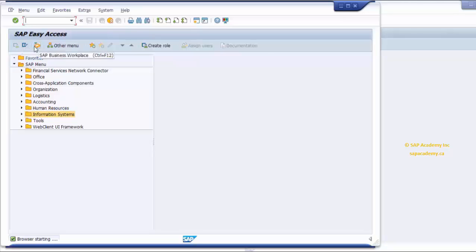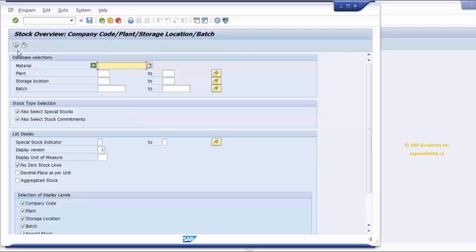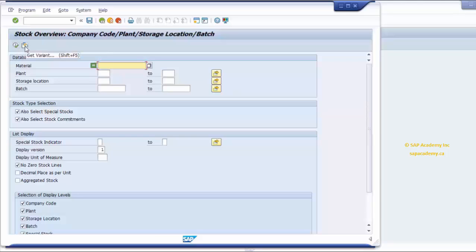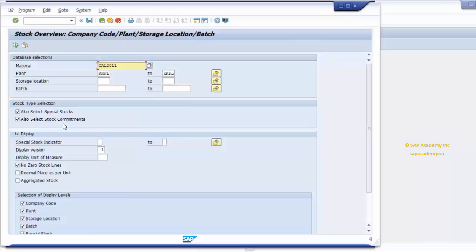Since I'm in the test system with additional authorizations, some icons are active for me, such as Create Role, but you may not have access to these. The command field is very important and something you will use on a daily basis. I'm going to call up the Stock Overview report using its short transaction code, MMBE. Hit Enter and it will take me to this screen. I can execute the report using the Execute icon or by pressing the F8 key. I can also get a saved variant for this report. A variant is the sample data you fill in screen fields which can be saved for future use. Let me select a random variant — this report is now automatically populated with some predefined parameters.